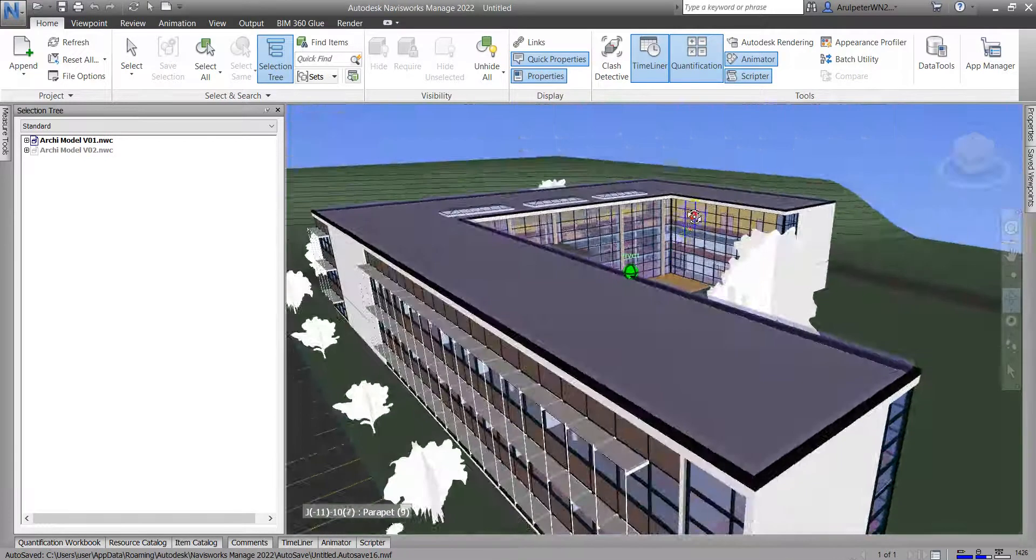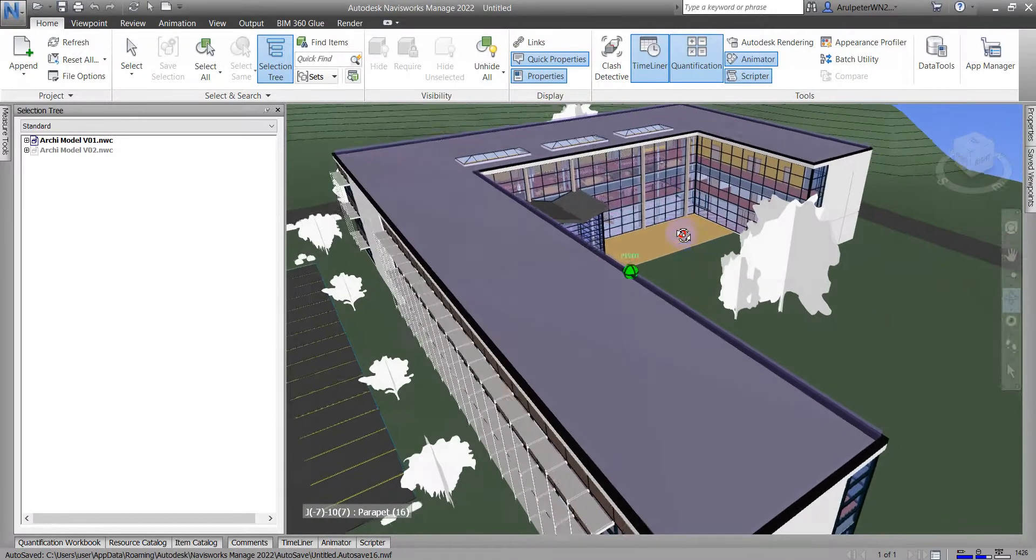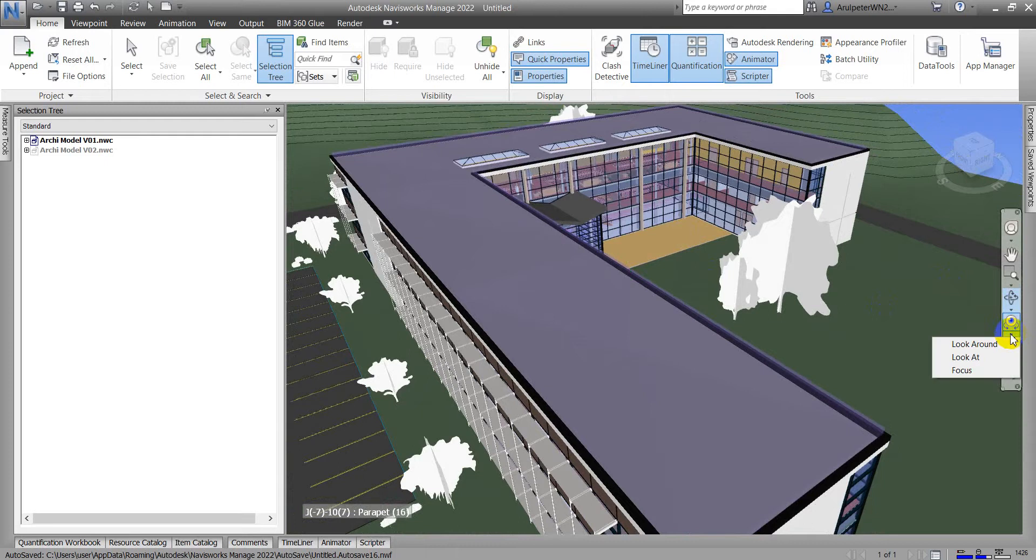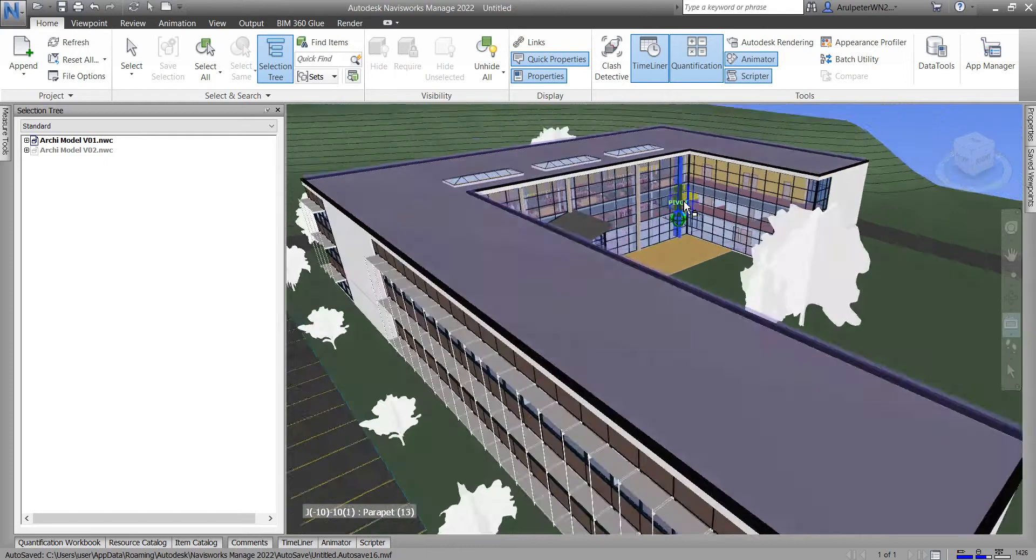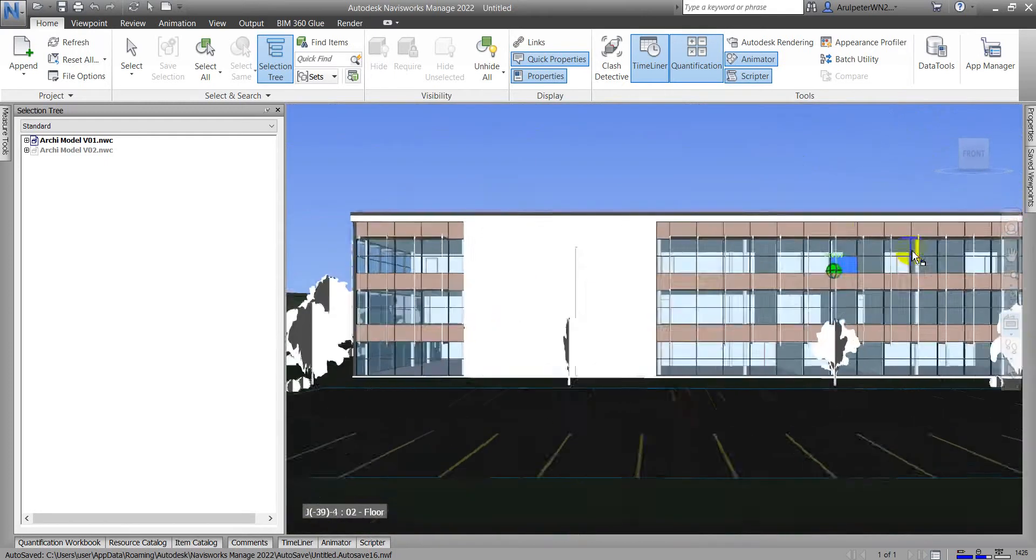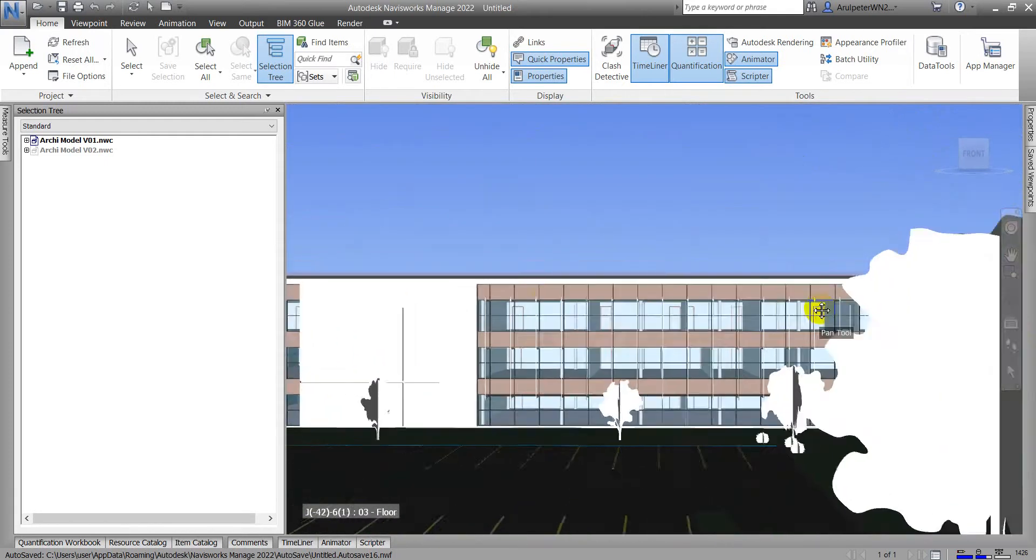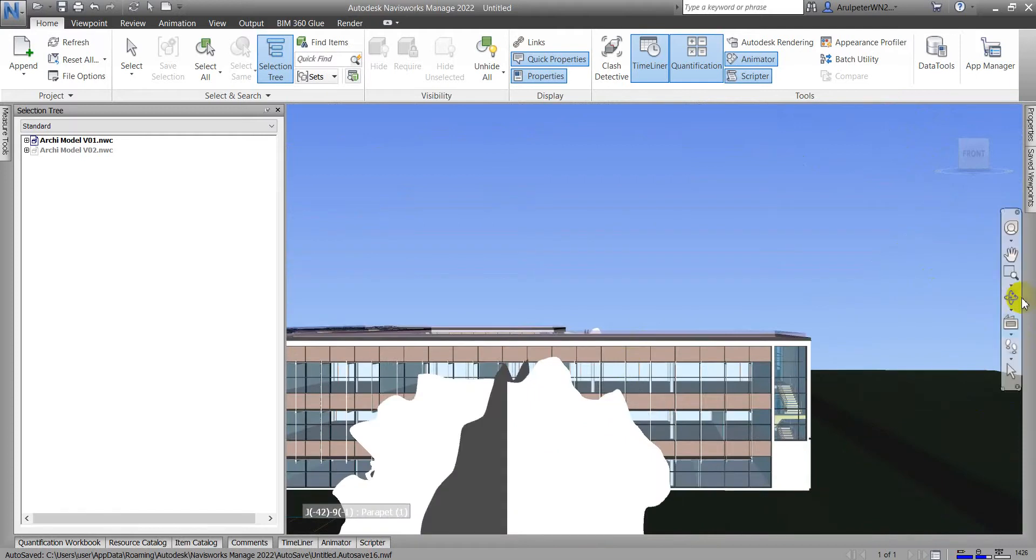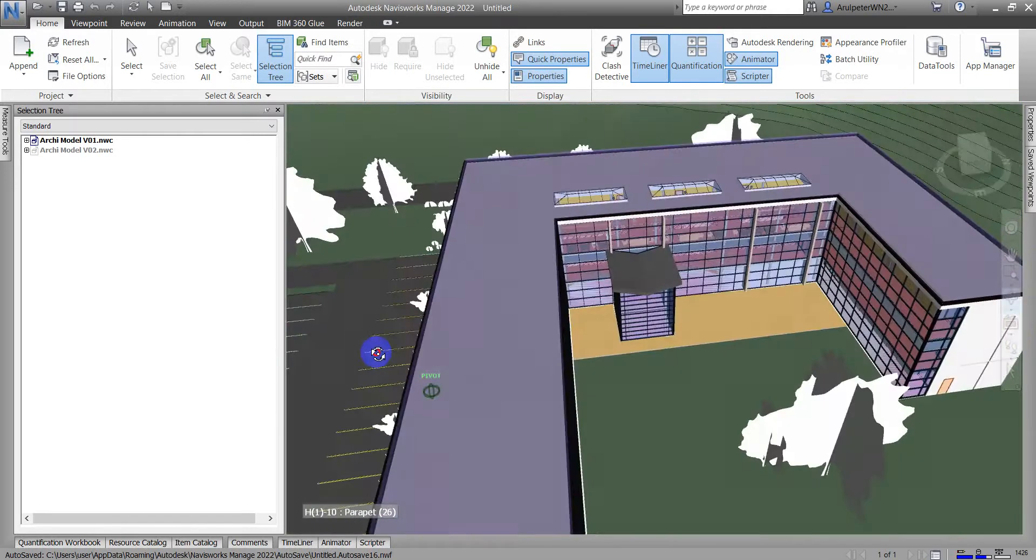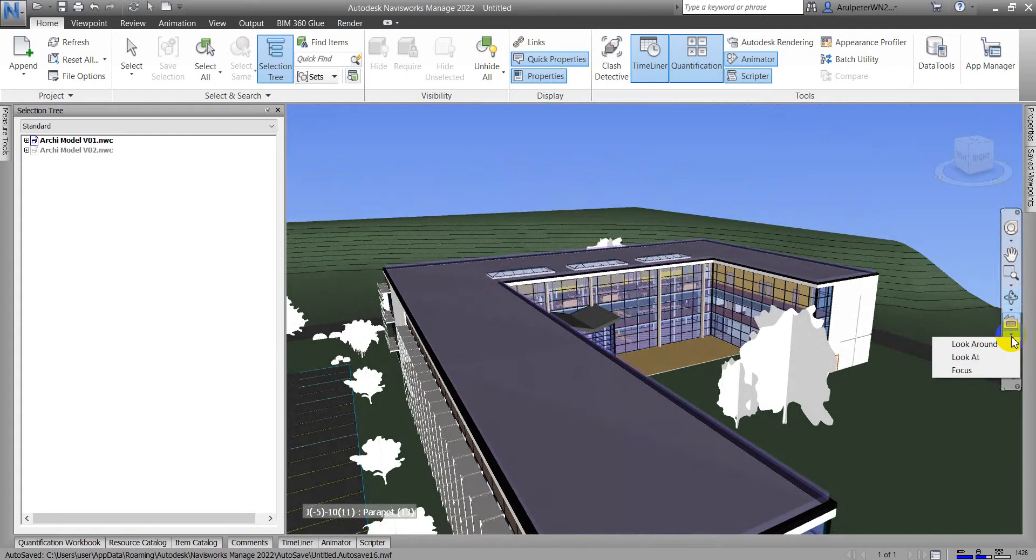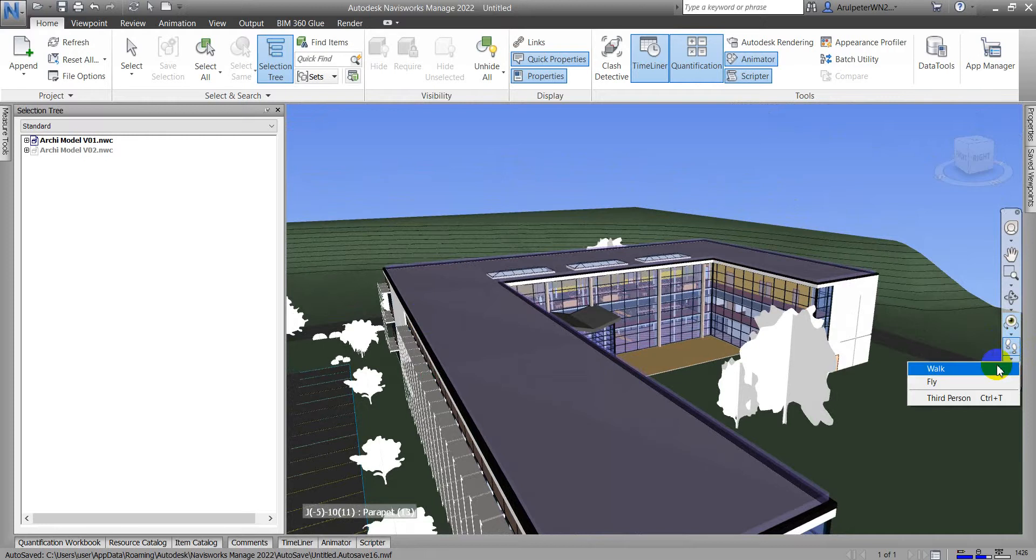And then here is orbit. This will be the same that I showed you before. And here is look around tool, look at. Here is look at tool. Let me go back to the orbit. And then here is look around, just press look around.